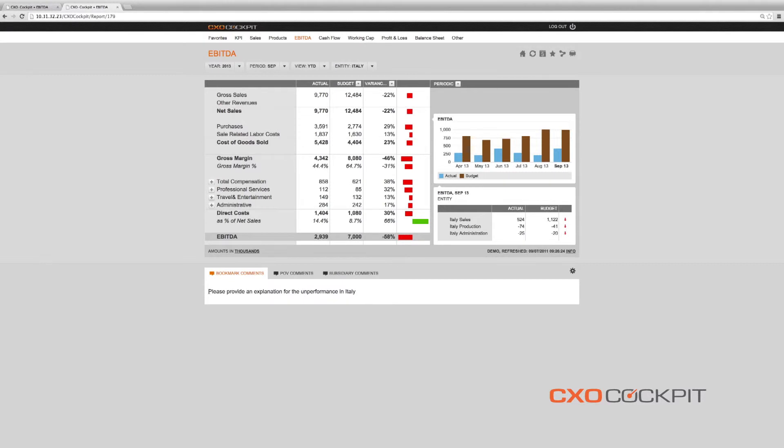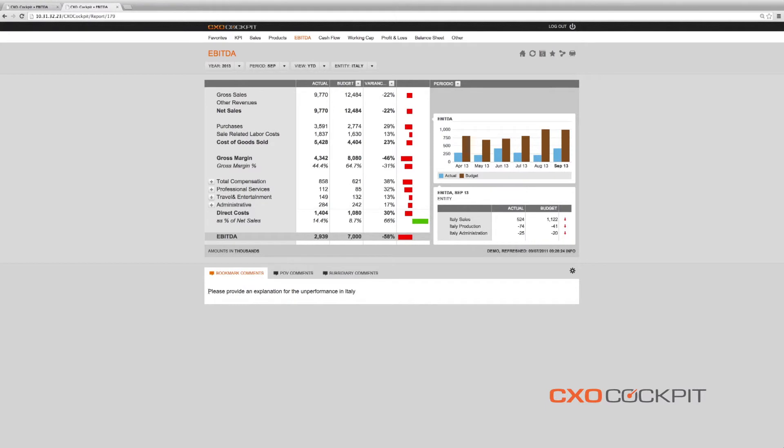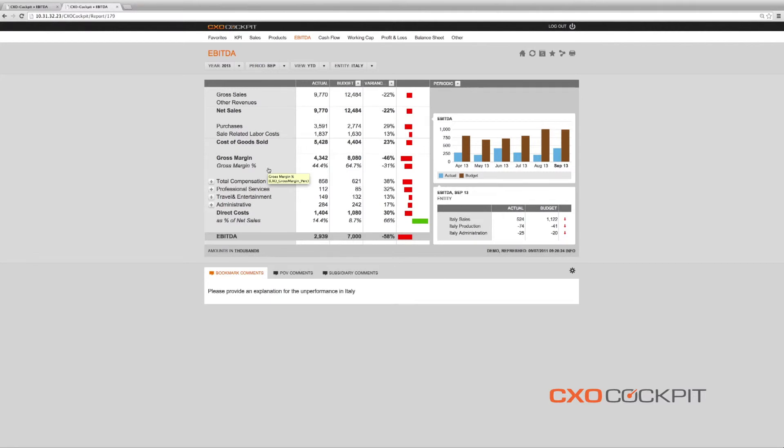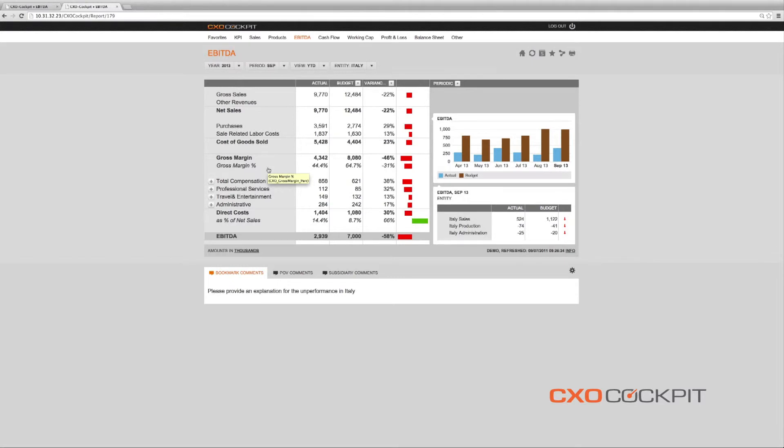In just one minute, we have now identified an issue, discovered the underlying causes and taken action. Moreover, because of the web-based and mobile availability of CXO cockpit dashboards and reports, we could have done this from anywhere, anytime.